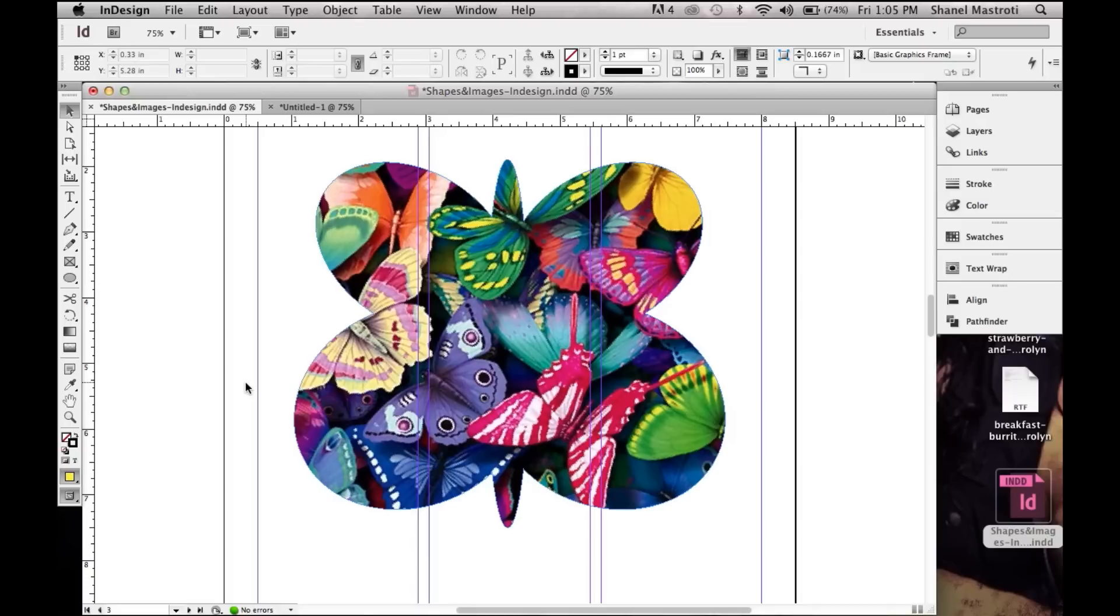Hello everyone and welcome to another A Thousand Ways tutorial. In this video I'll be showing you how to create a custom shape here in InDesign using the ellipse tool.